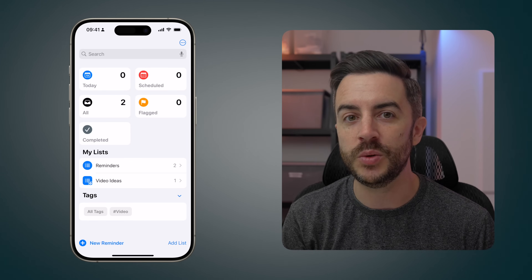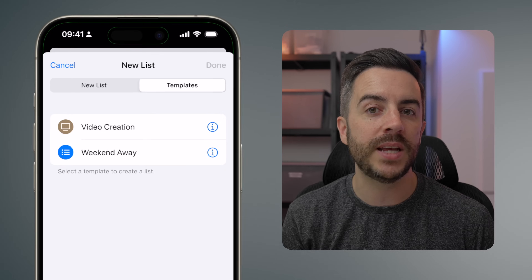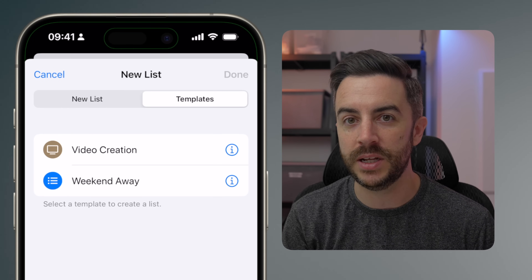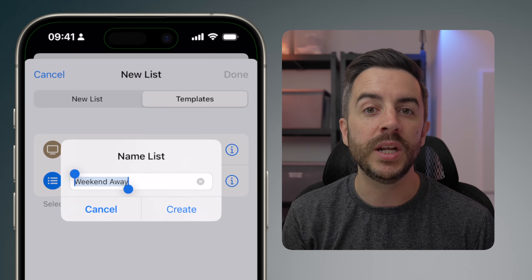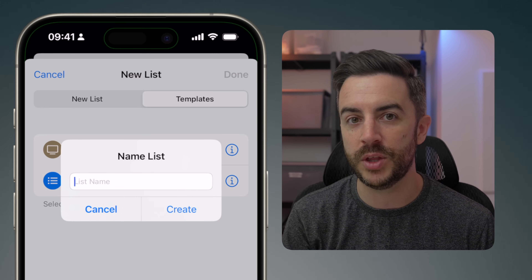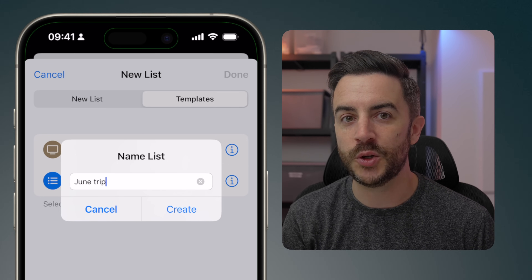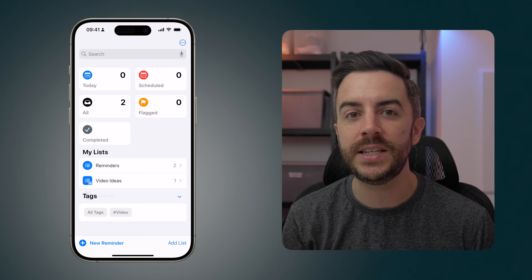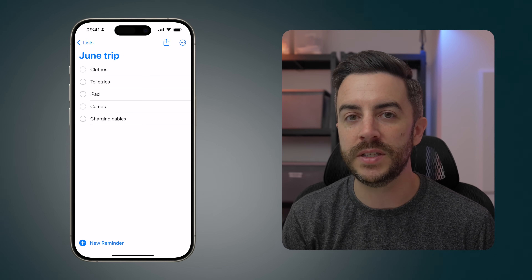Now the next time you're going somewhere and want to quickly call up that template list, choose Add List and then choose Templates at the top of the screen. All of your templates are included in there, and you simply tap on the list you want to use. You can leave the name as it is, or give this list a name specific to the trip you're about to take. Press Create when you're happy, and the list is added to your Reminders app without having to lift a finger.